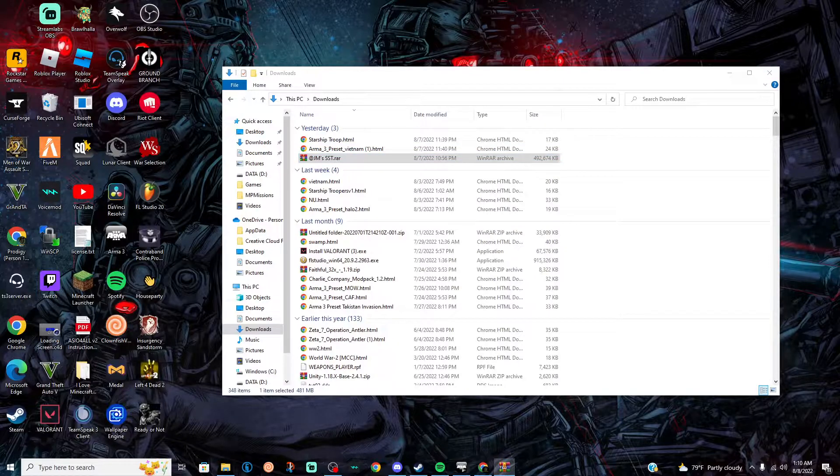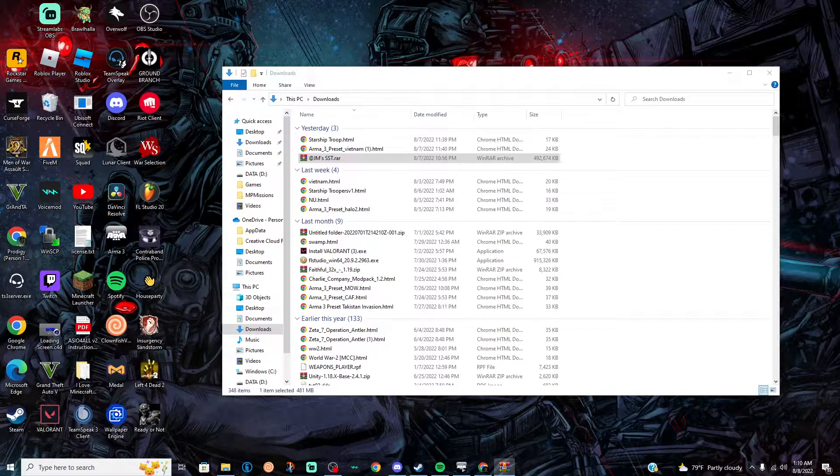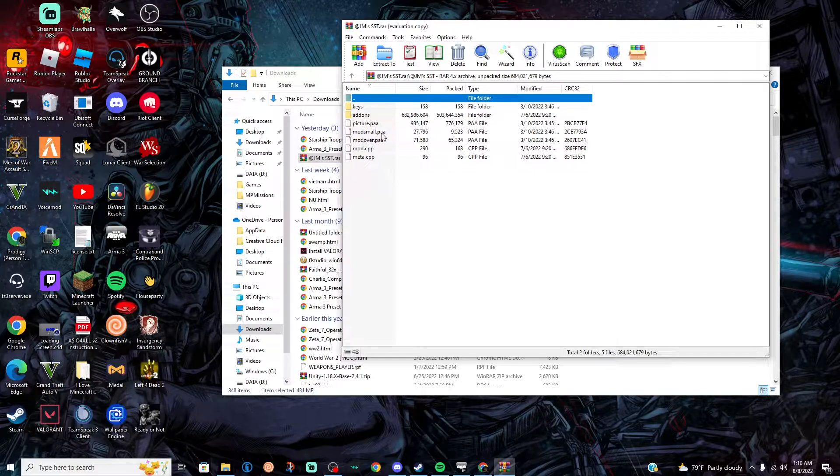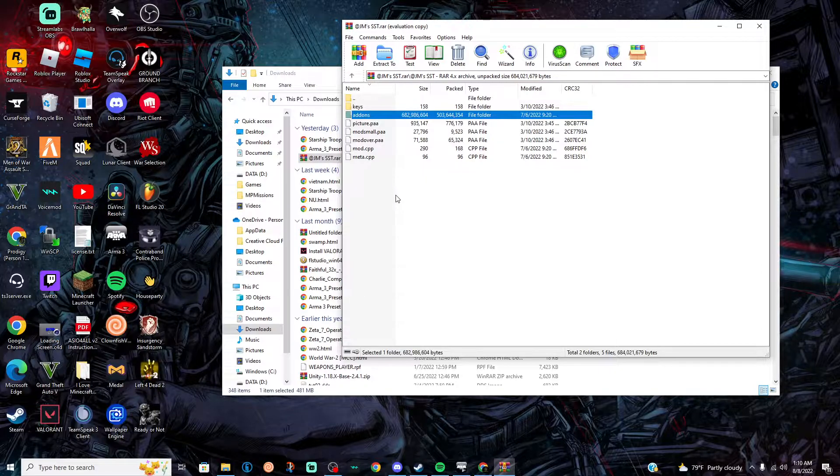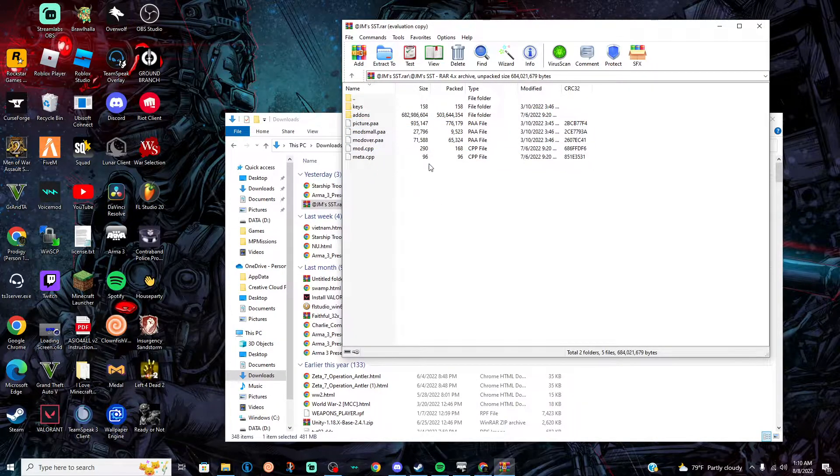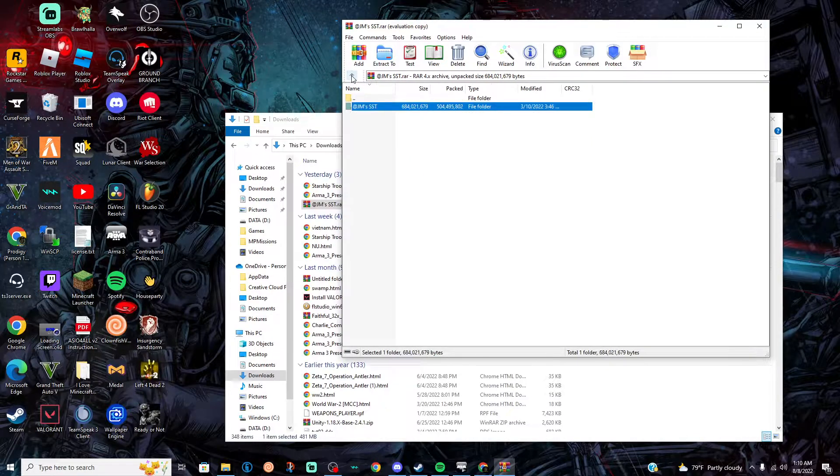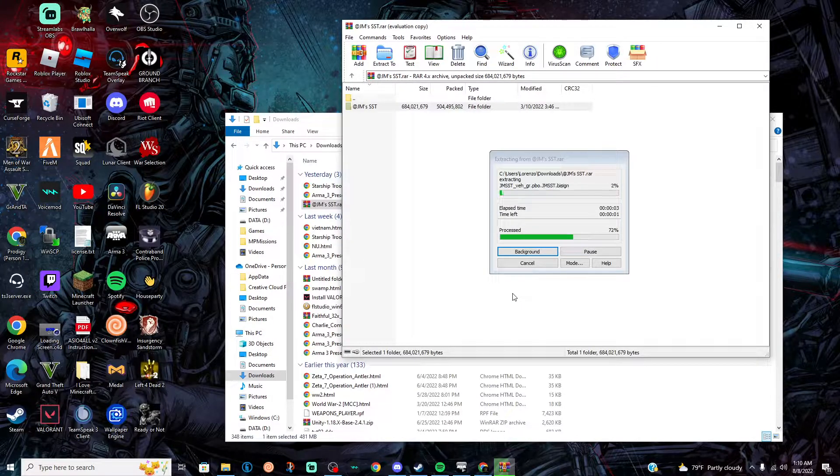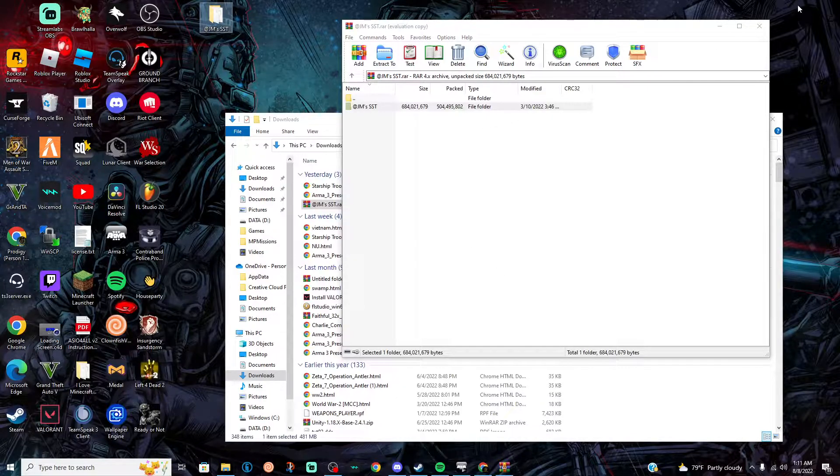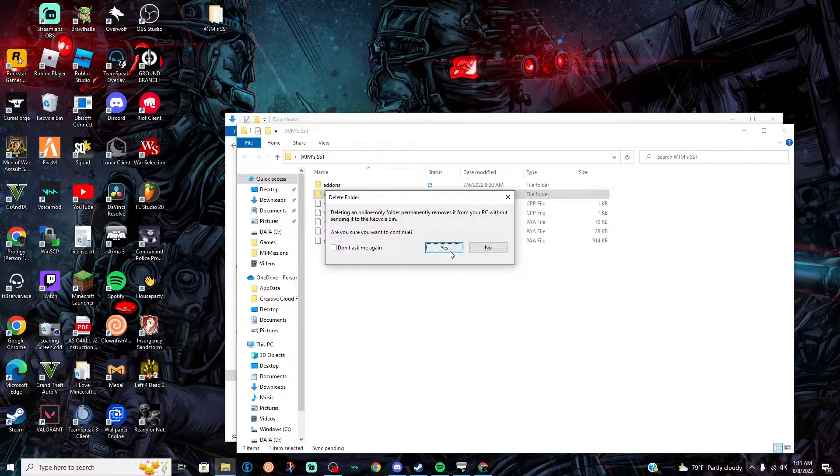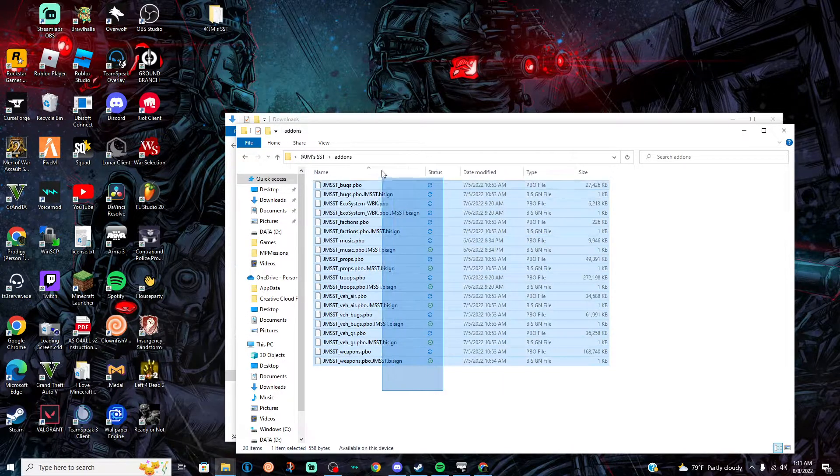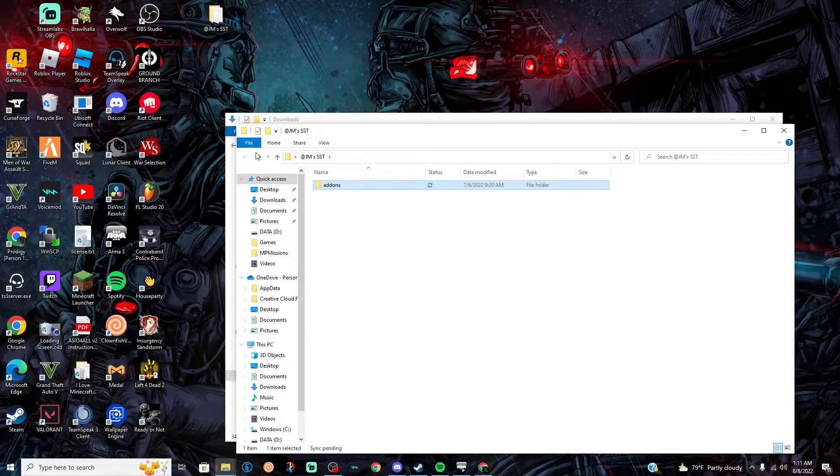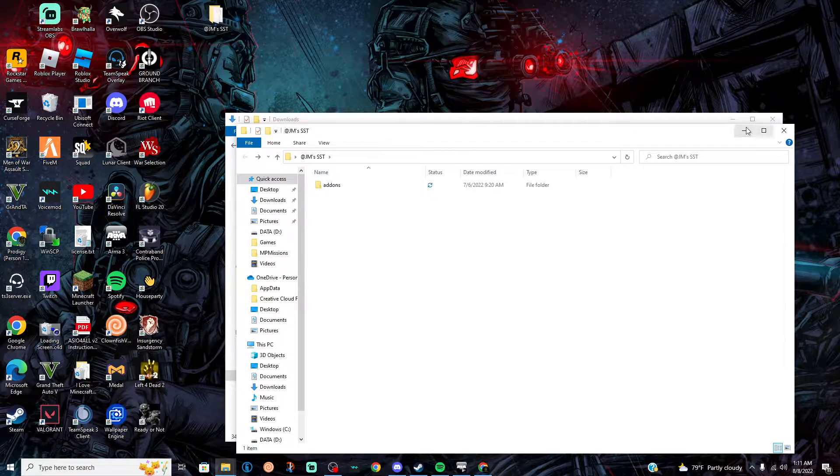Alright, so once you open this, you should see JM's SST, all this stuff. This will be pretty much the only thing I'll be using here. So as soon as you get this, what you're going to be doing is you're going to be going here, dragging this out. Alright, now that you have a folder, you can close this, no need for that right now. So in here you can go ahead and delete this. Alright, just delete all this, all except the add-ons. Always keep the add-ons because you're going to need all these because it's a mod.